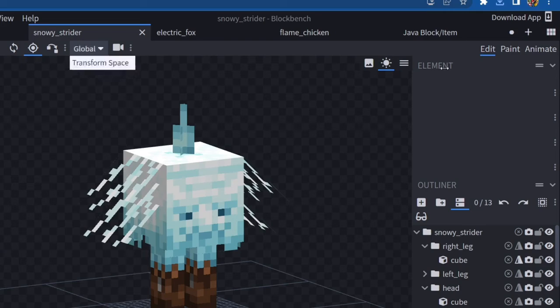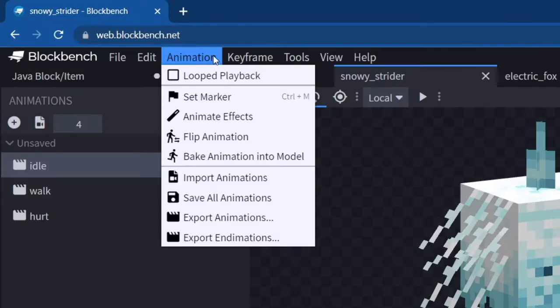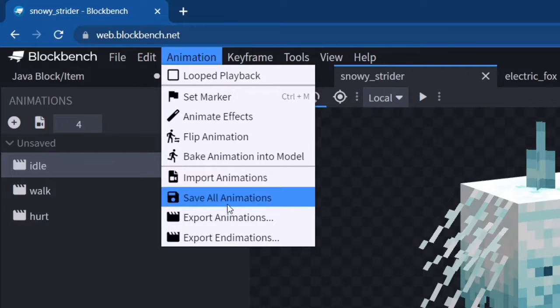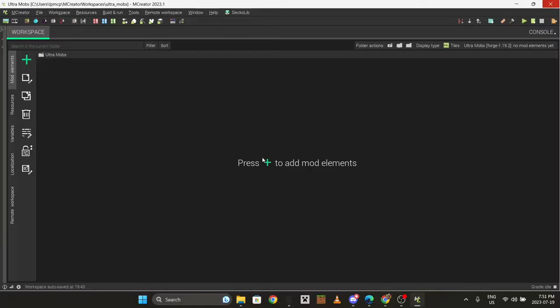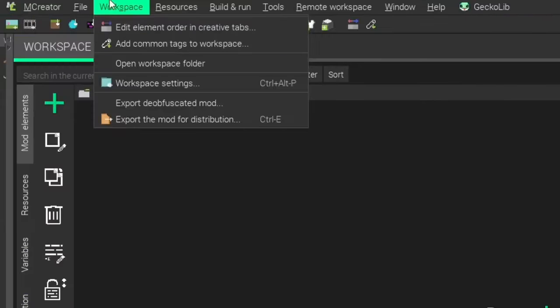Go to the animation tab and do save all animations. Now go to your MC Creator workspace - workspace tab on the top, workspace settings.